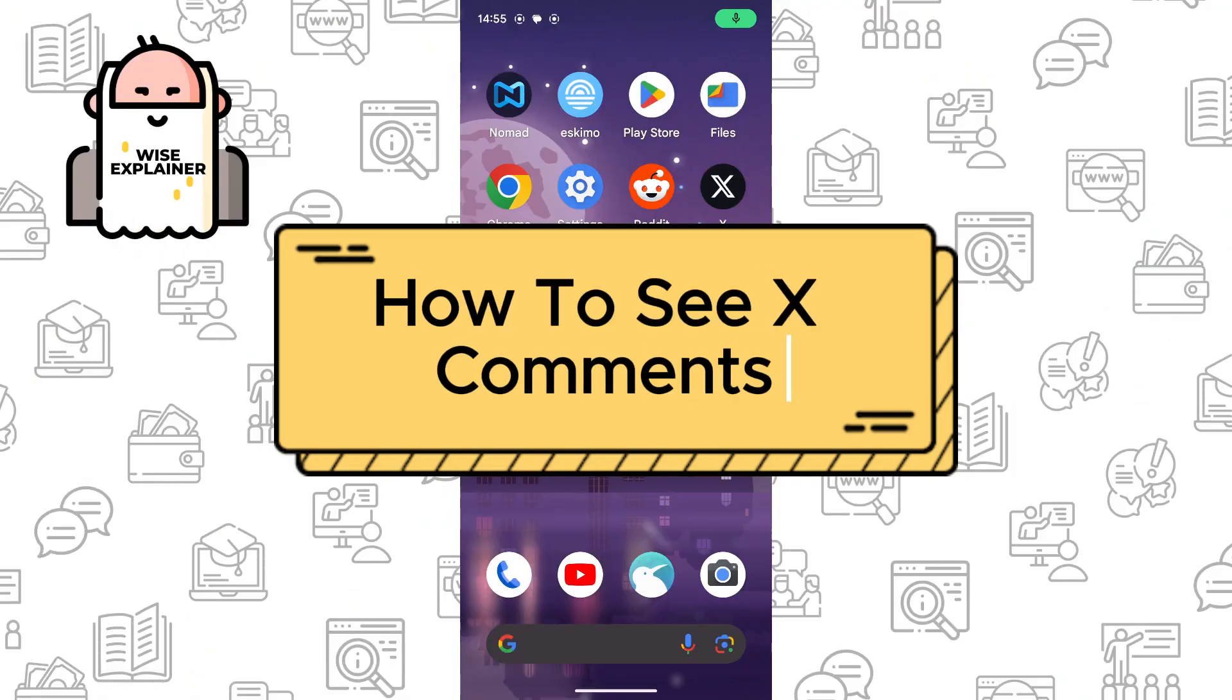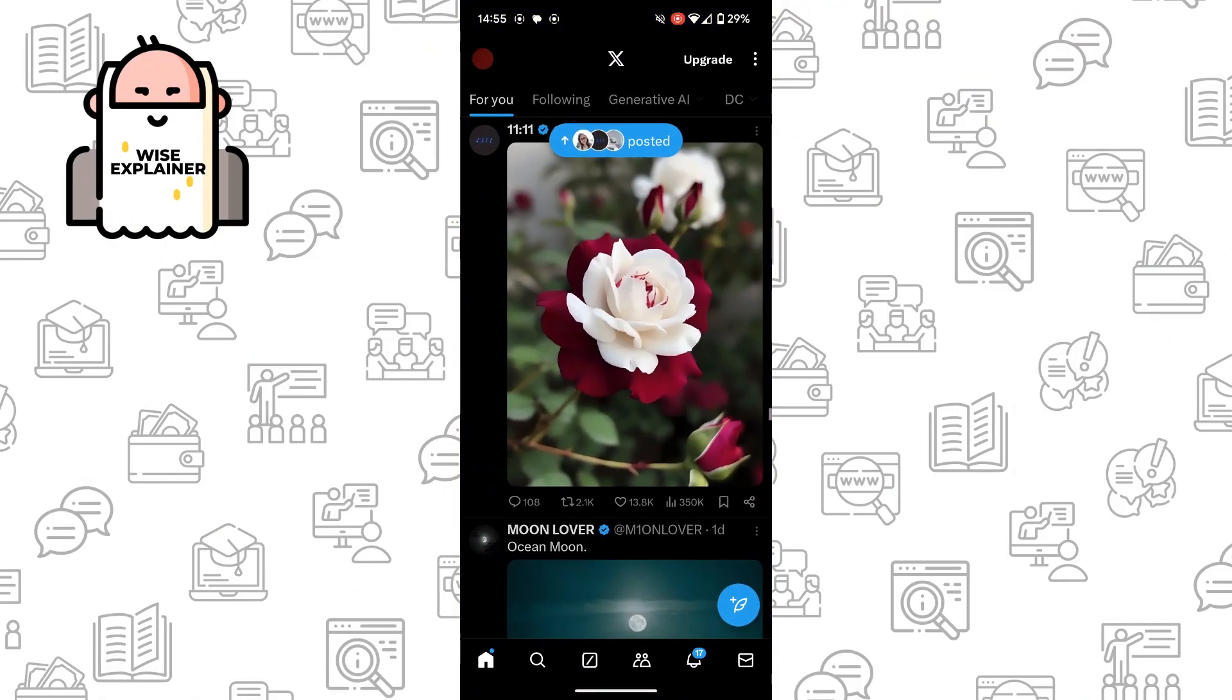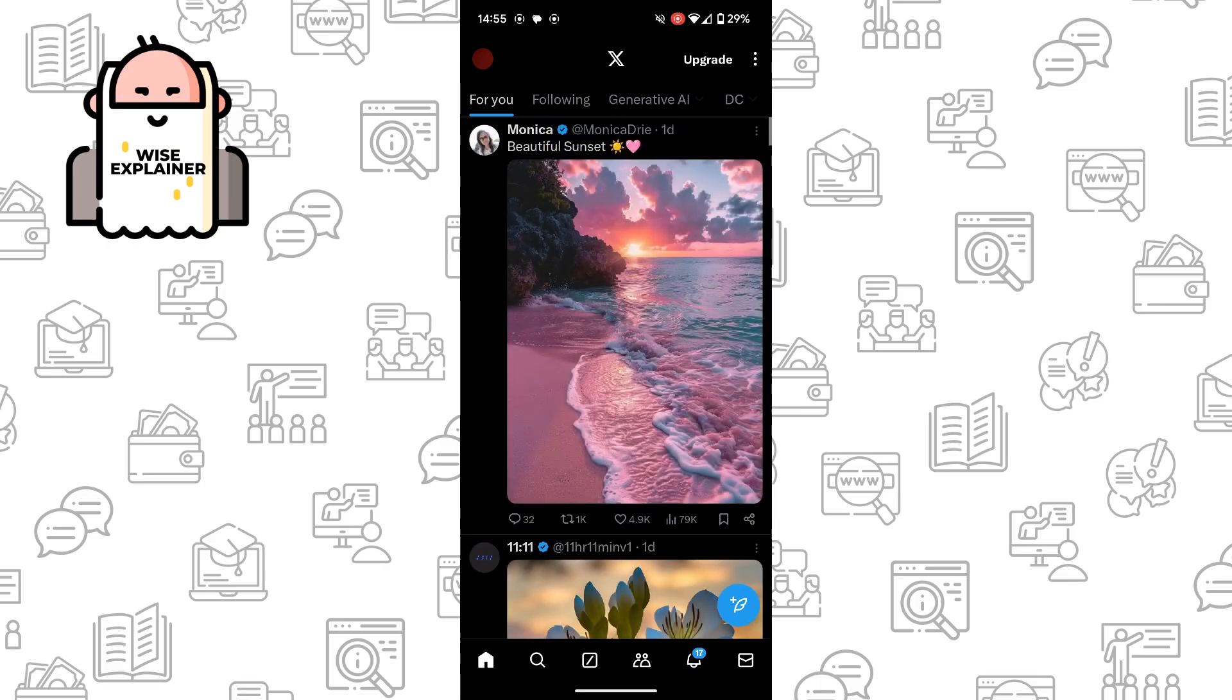How to see X comments. Right now I'm going to show you how to do it. It is quite simple. For example, we need to find the post we want to read comments on.